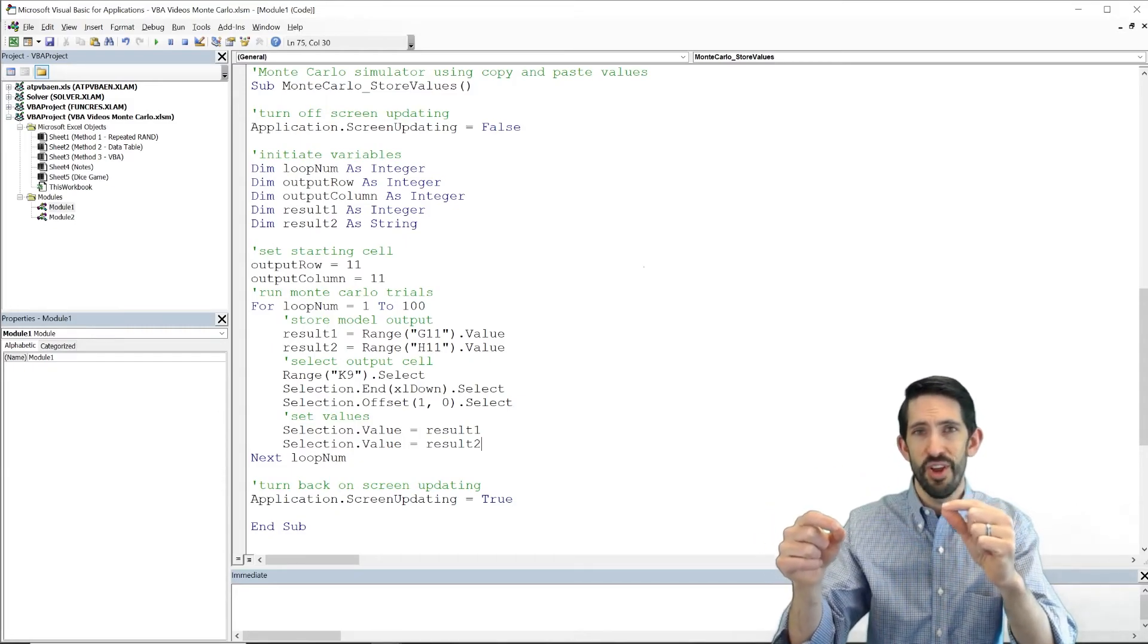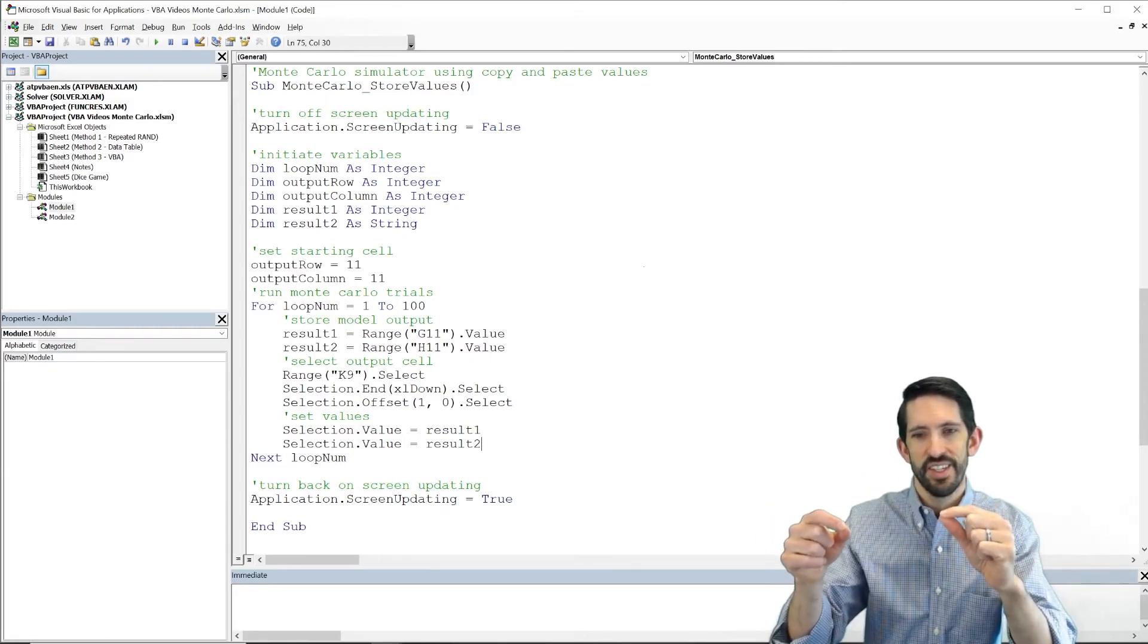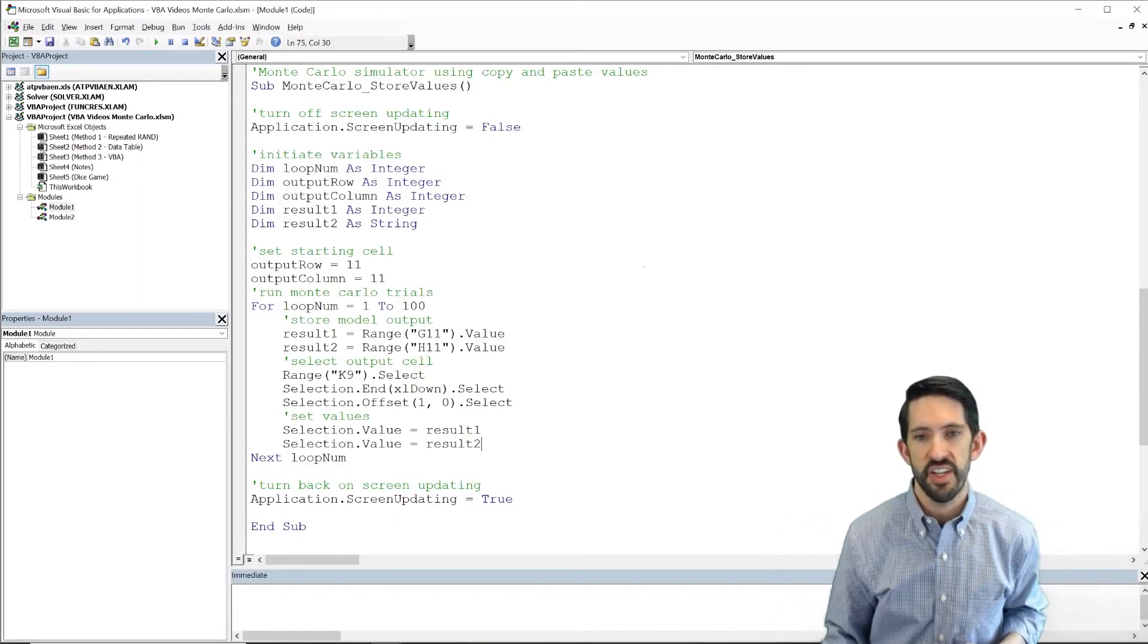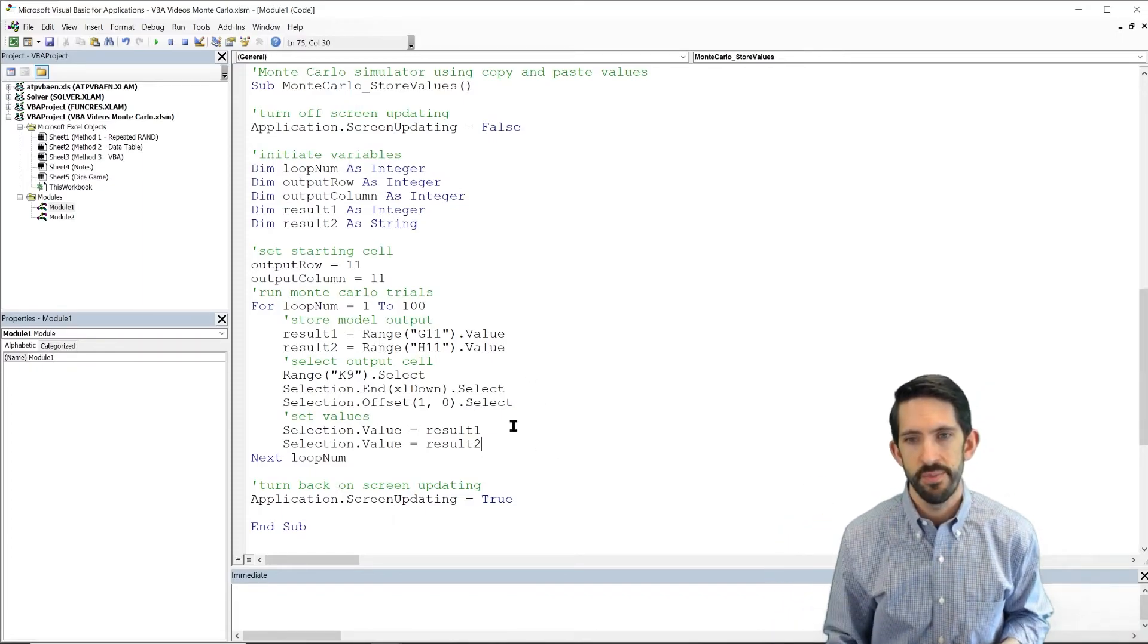Sorry, column L. So go from K to L. We need to use our offset command one more time.